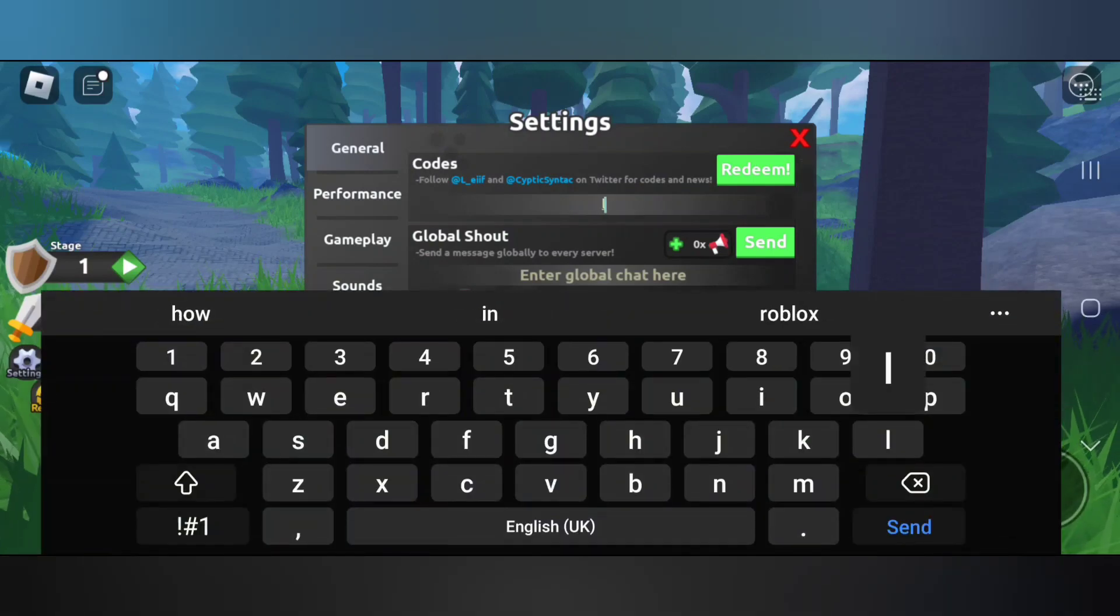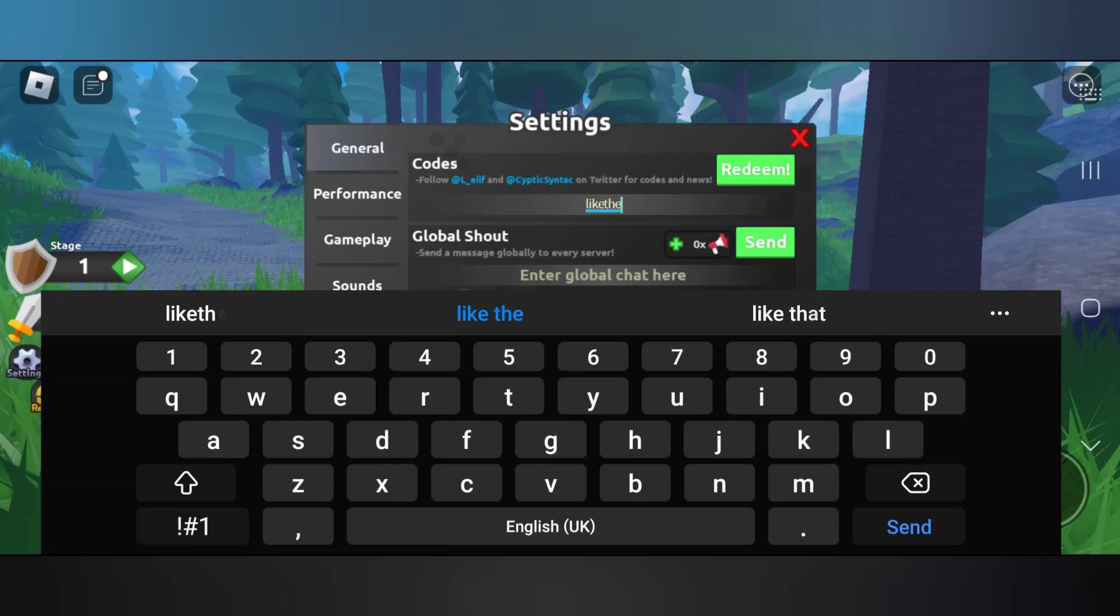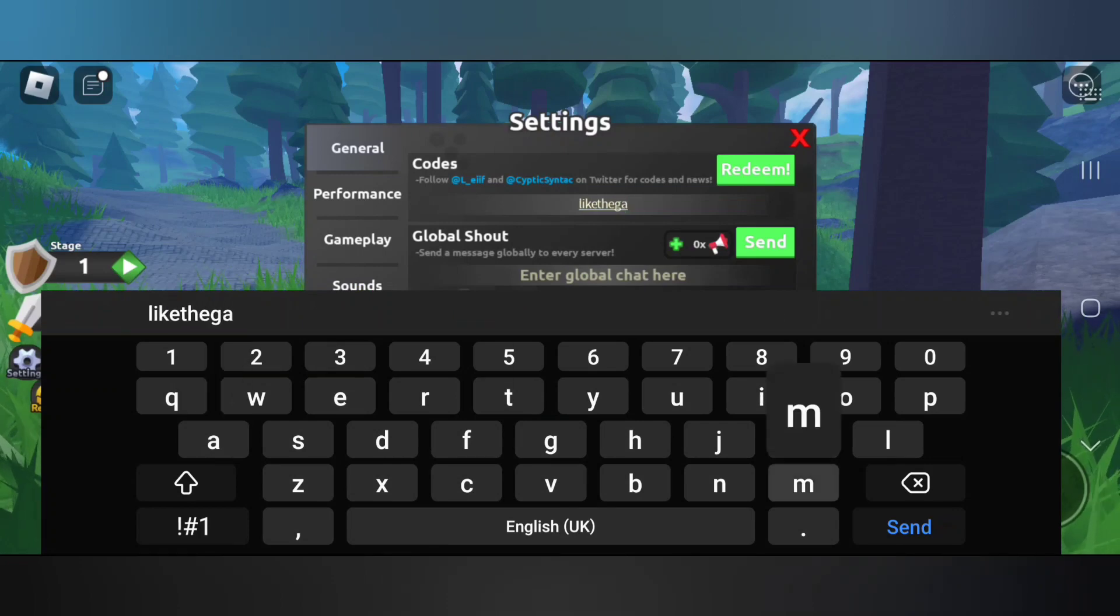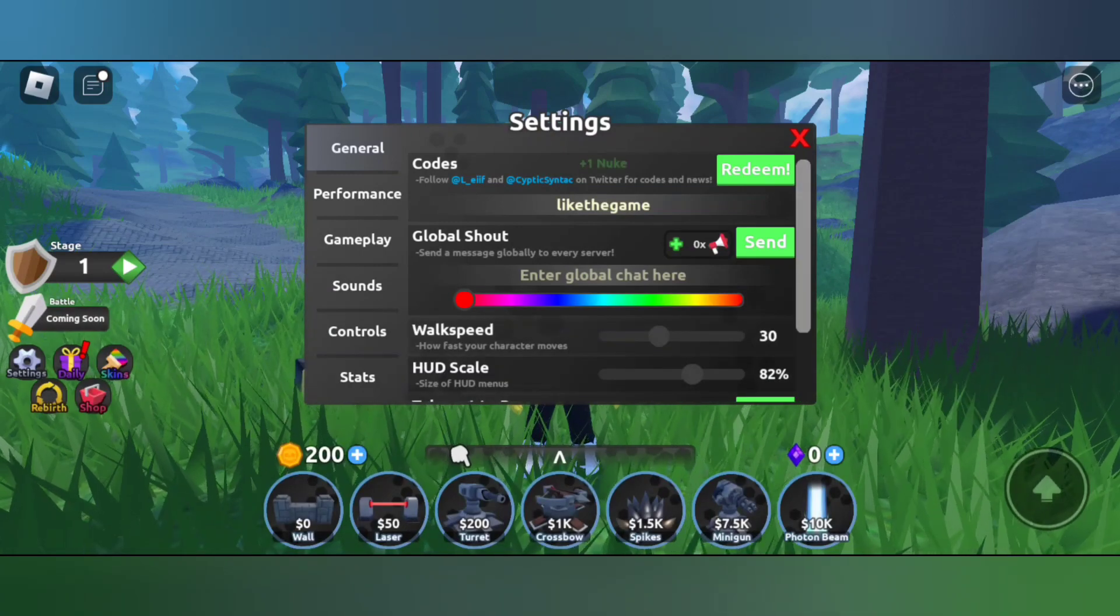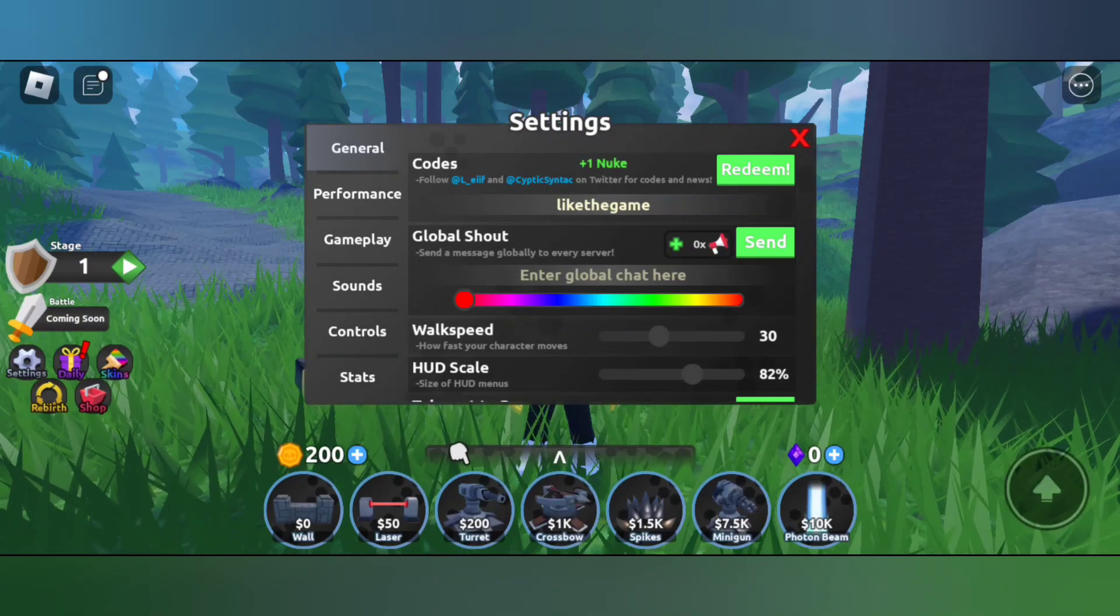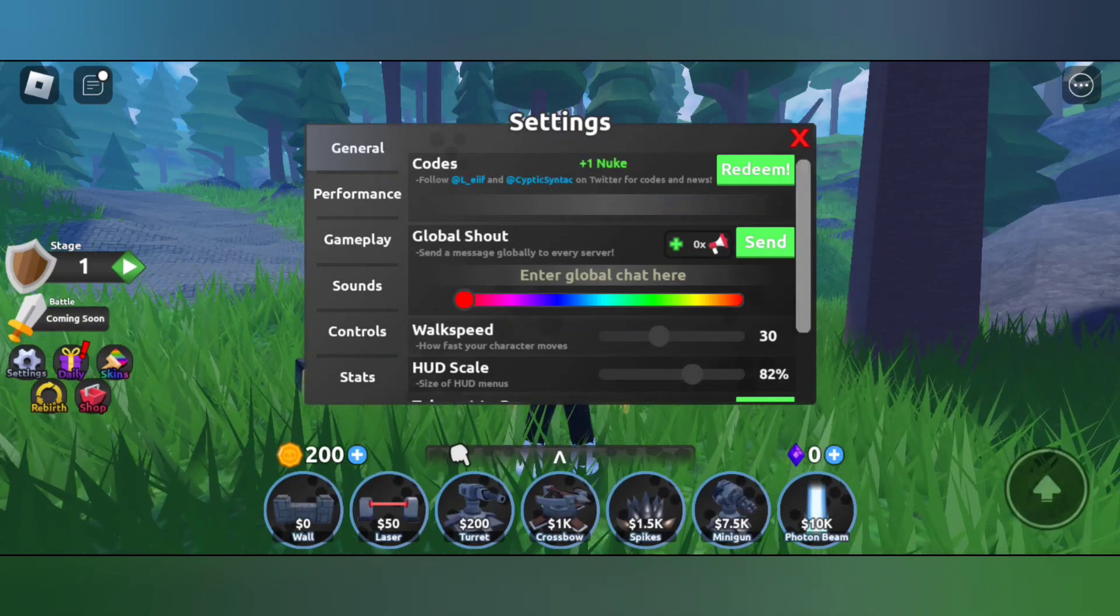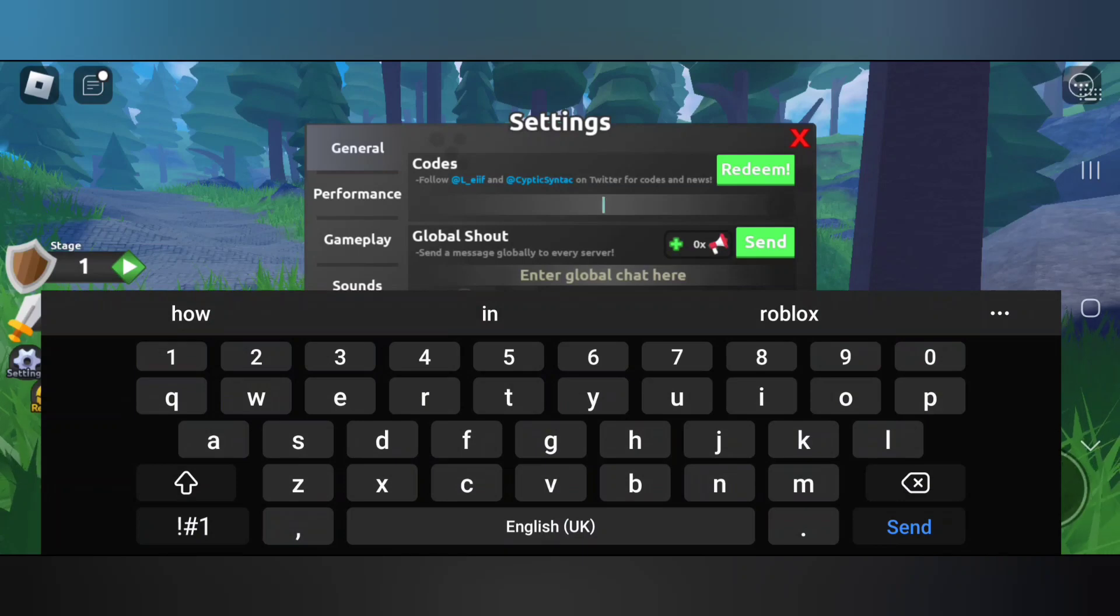Let's redeem our first code. Our first code is 'like the game'. Let's redeem this code. Successfully redeemed the code and we have another code.